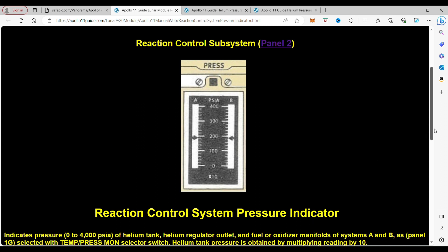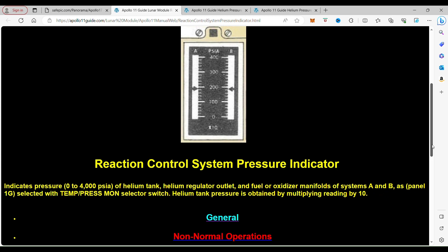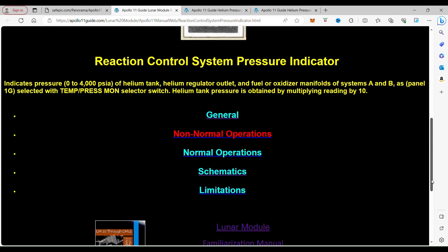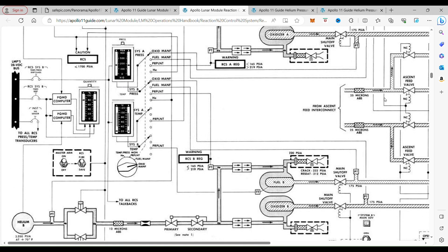Now this is the indicator that goes between zero and 4,000 psi of the helium tank for the helium regulator outlet and fuel or oxidizer manifolds and systems A and B. And what we want to look at specifically is the schematics. In the schematics, we see these two pressurization systems and we also see the RCS fire switch.